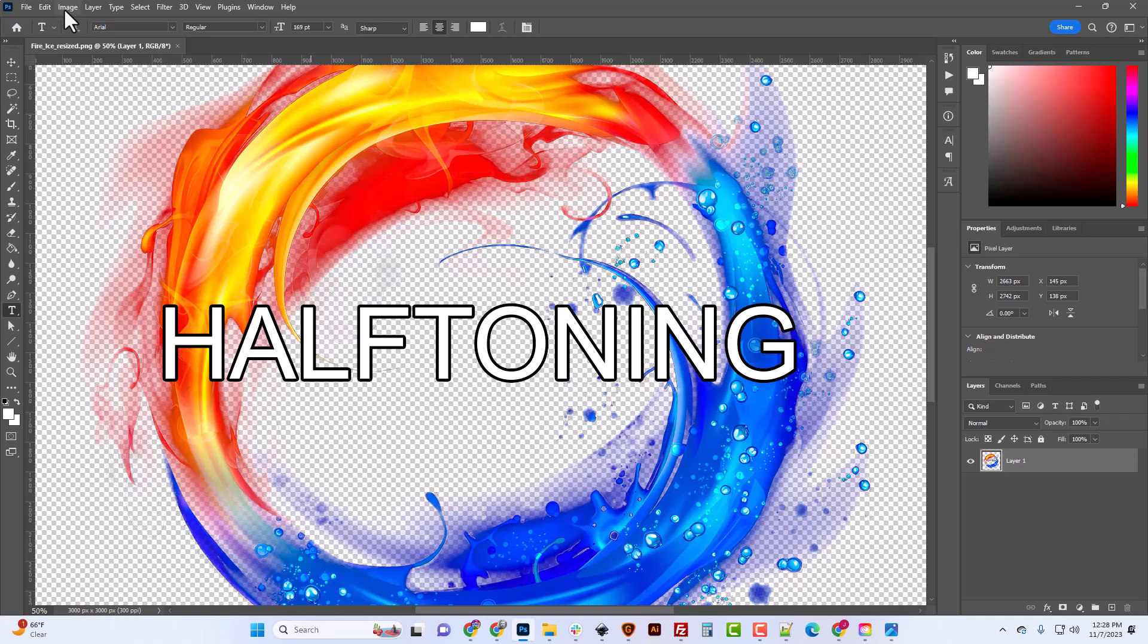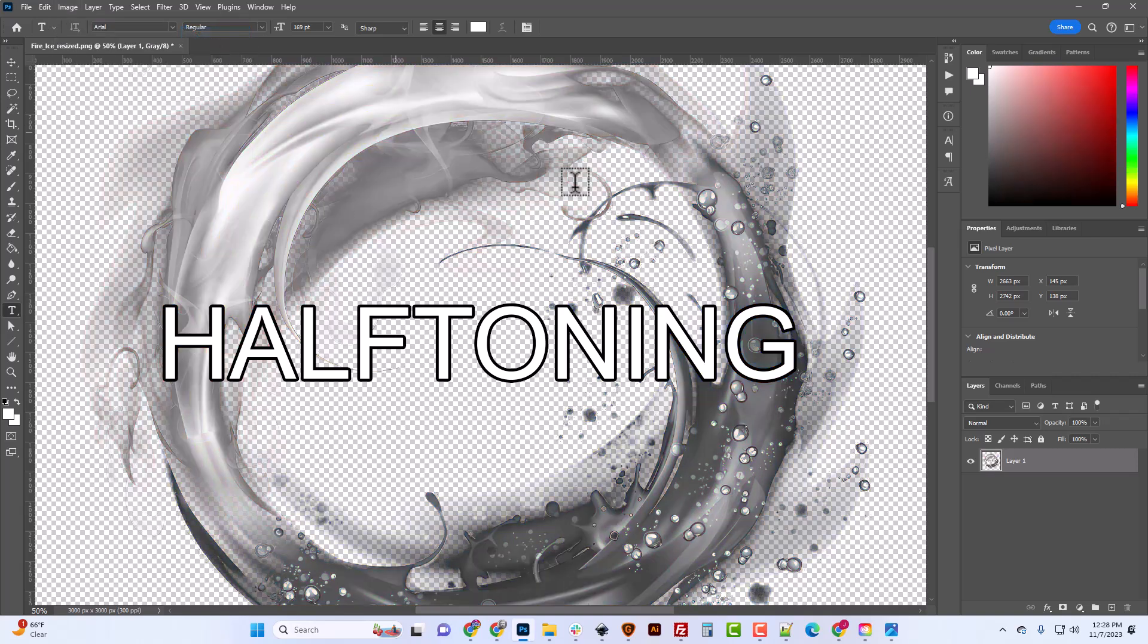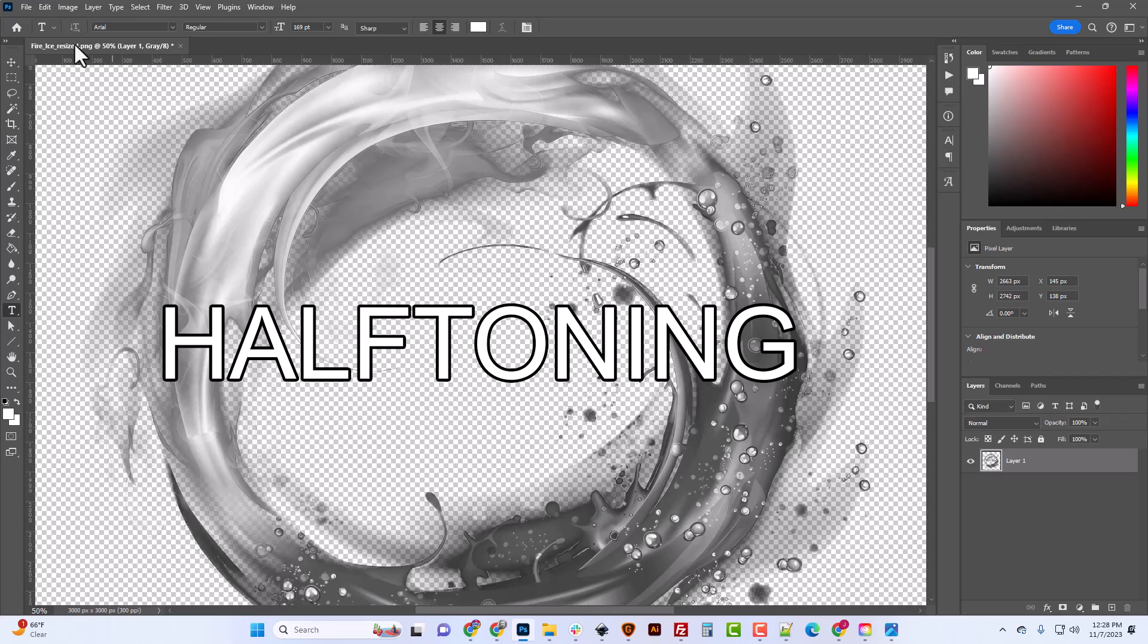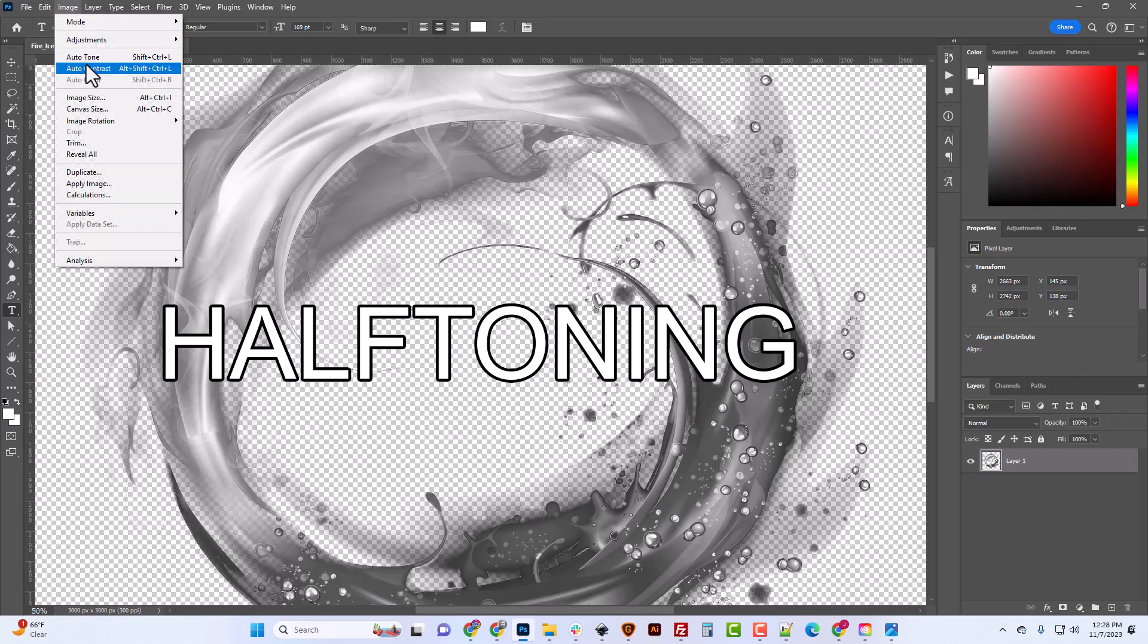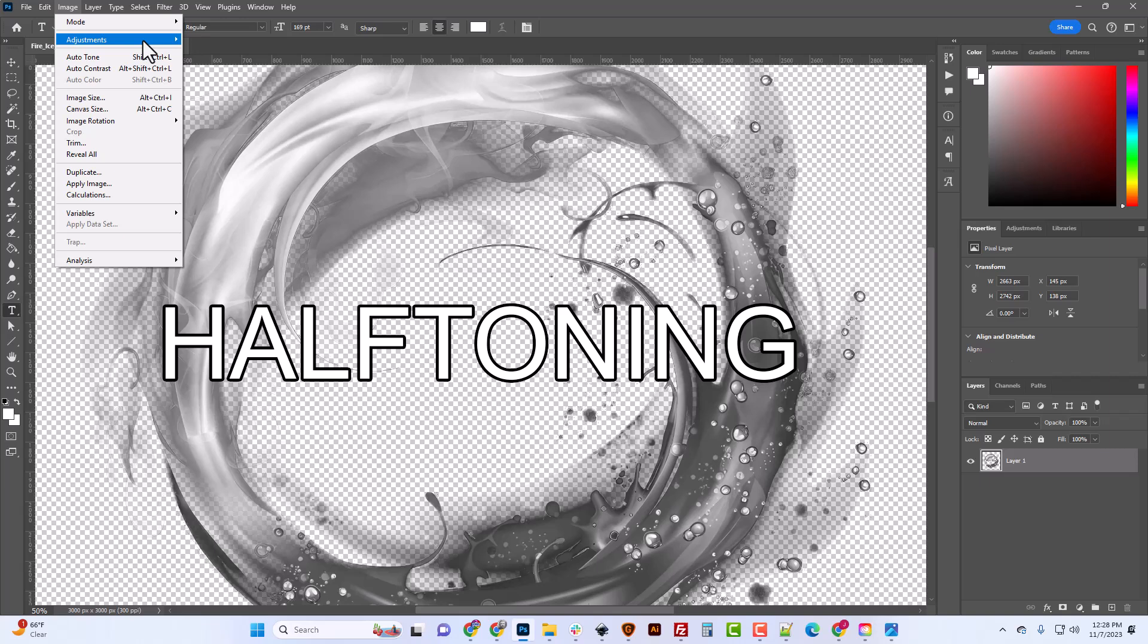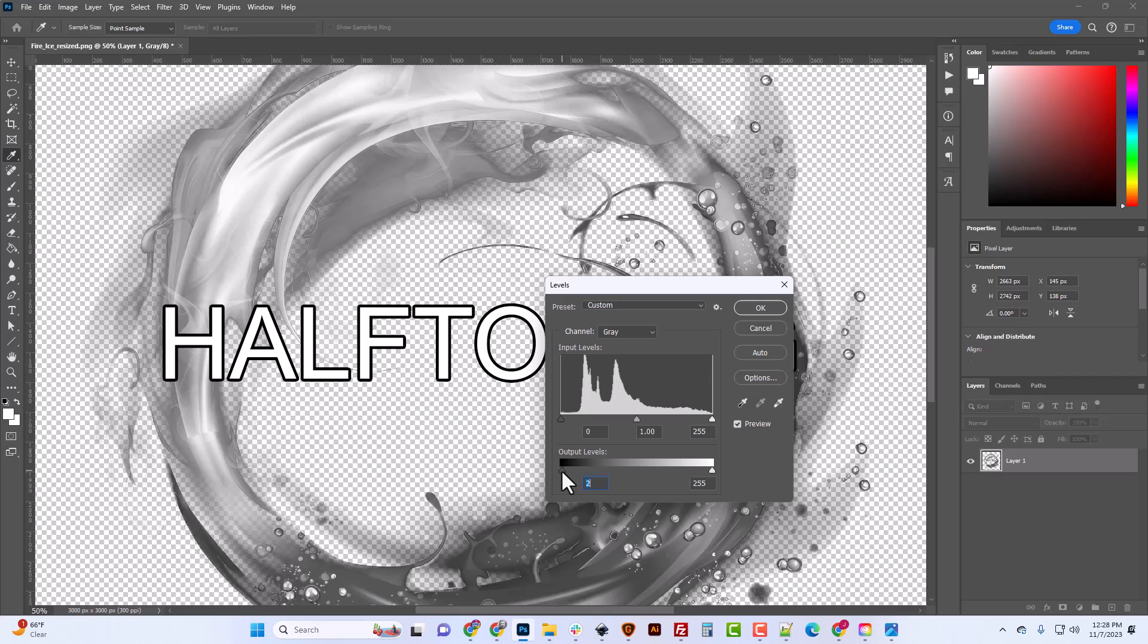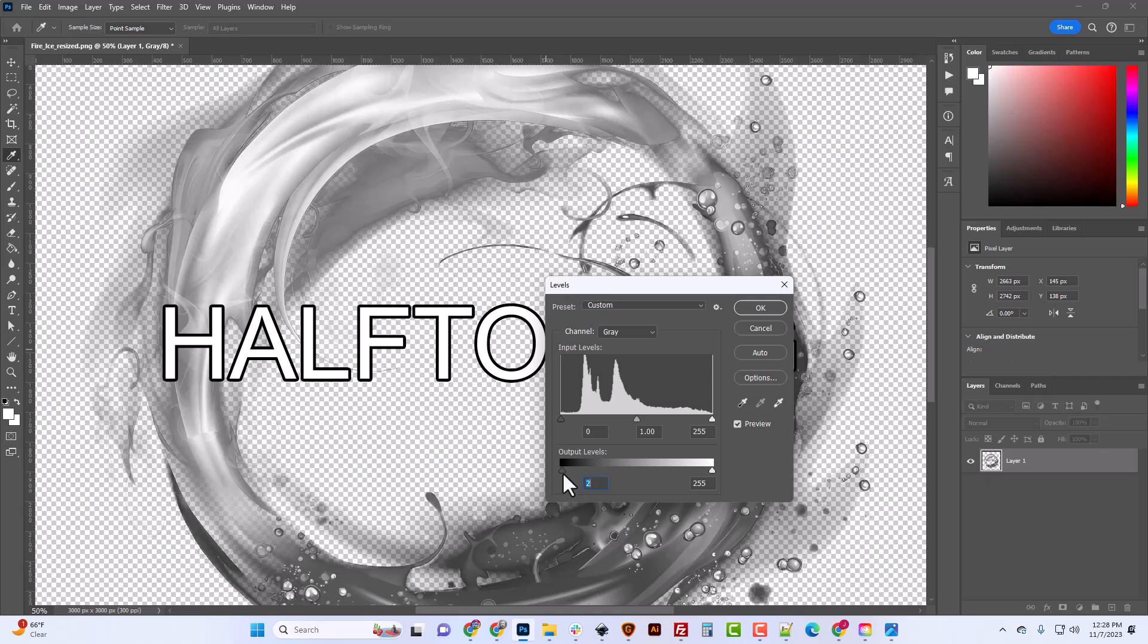So the first thing we're going to do is we're going to do image, grayscale. So we're just converting it to grayscale. Then what we're going to do is image adjustments, and we want to go after levels. So with this, we're just going to pop this black up just a couple notches here. We don't want any pure black and we know we definitely have some in that black around the word halftone, but I've just changed the levels to where there is no pure black in the image.